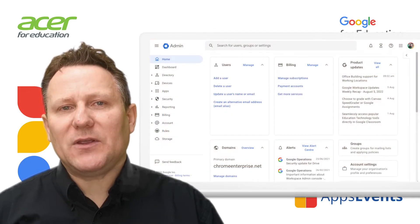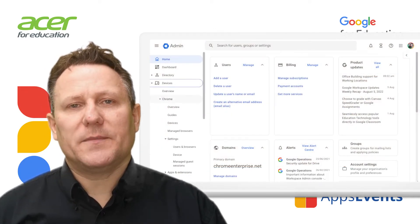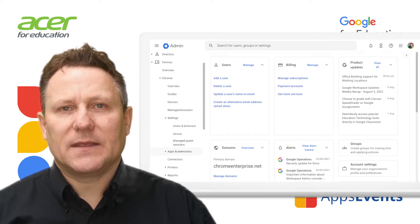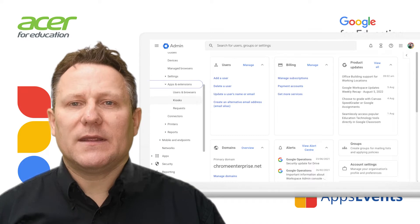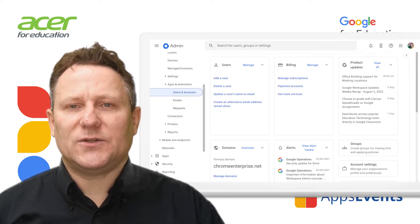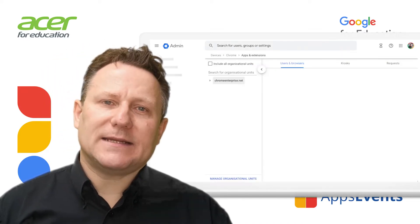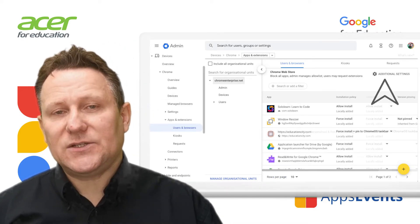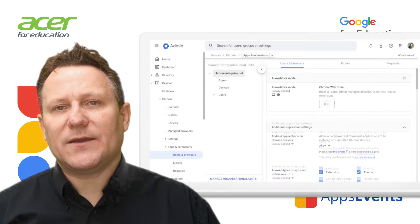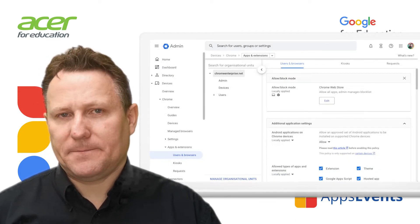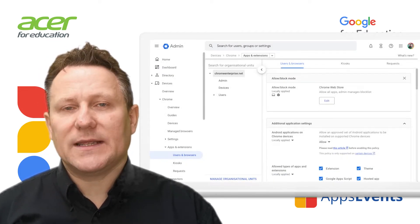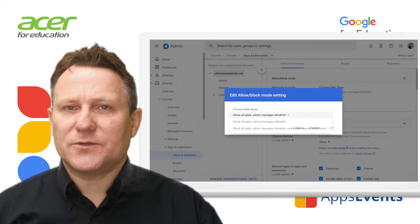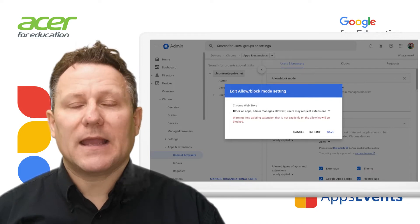From the admin console homepage, go to Devices, Chrome. Click Apps and Extensions, Users and Browsers. To apply the setting to everyone, leave the top organisational unit selected; otherwise, select a child OU. On the right, click Additional Settings. Scroll down to Allow Block Mode. Under Chrome Web Store, select Block All Apps, Admin Manages Allow List, Users May Request Extensions, and click Save.